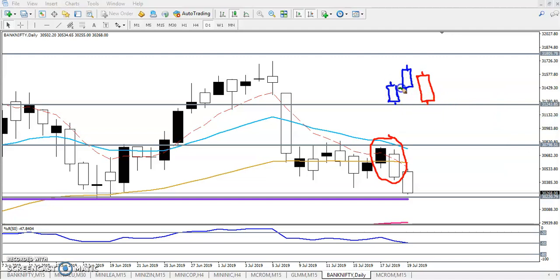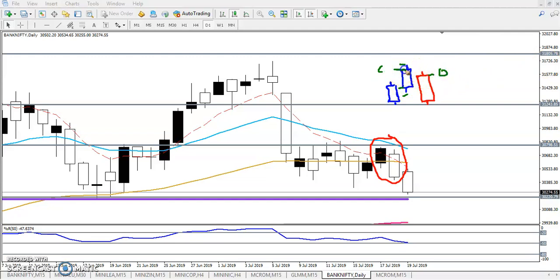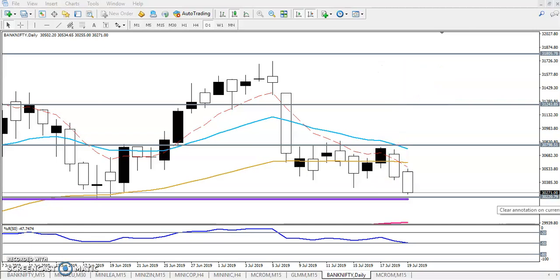The bullish candle had its open, close, high, and low. We need only the close. The next day, the open is lower than the previous day's close, and the close is lower than the previous day's open. When they form this type of candlestick pattern, it is called a One Black Crow pattern. The character of this pattern confirms that the market will go down from this area.